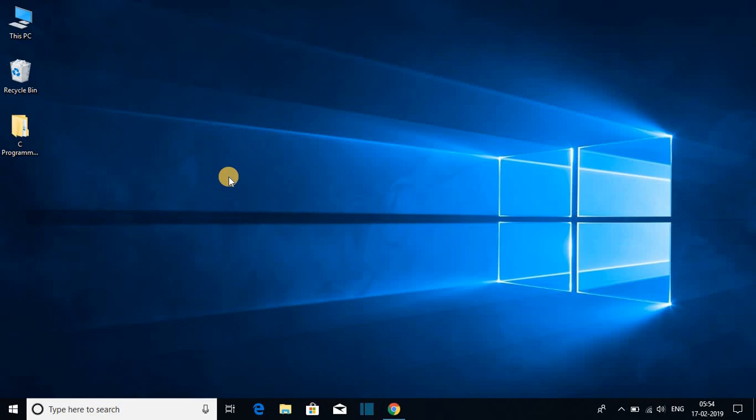I'm going to be showing you three methods. By using these three methods, you can easily create new folders on your Windows 10.